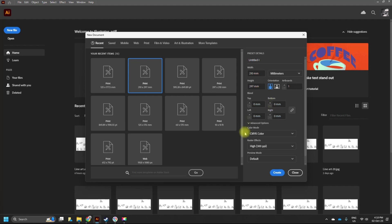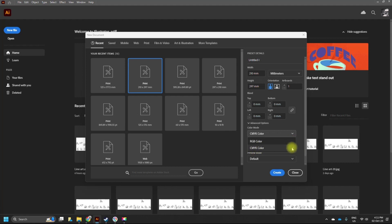For color mode, we're going to work with CMYK color because that's the standard color for printing. RGB is for online or digital — things that appear on screen use RGB colors, while printing uses CMYK. You always want to work with CMYK if your project will end up being printed.